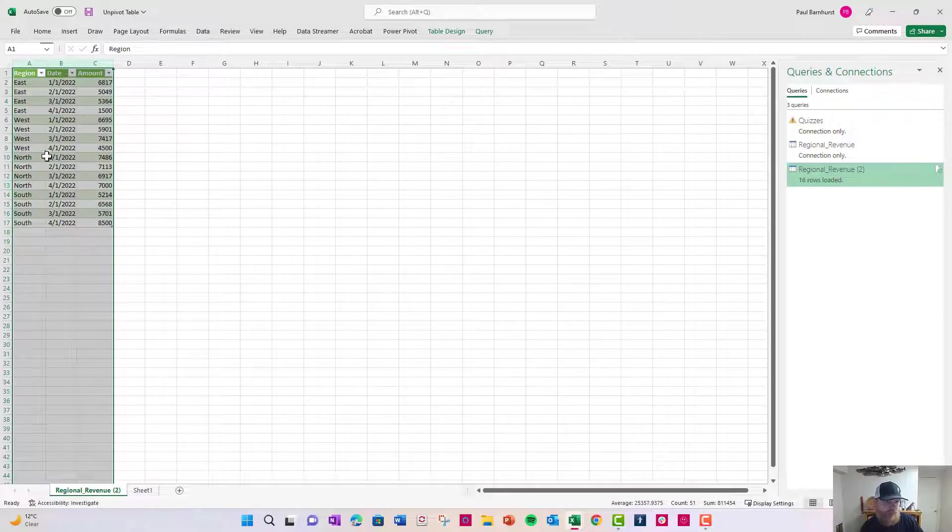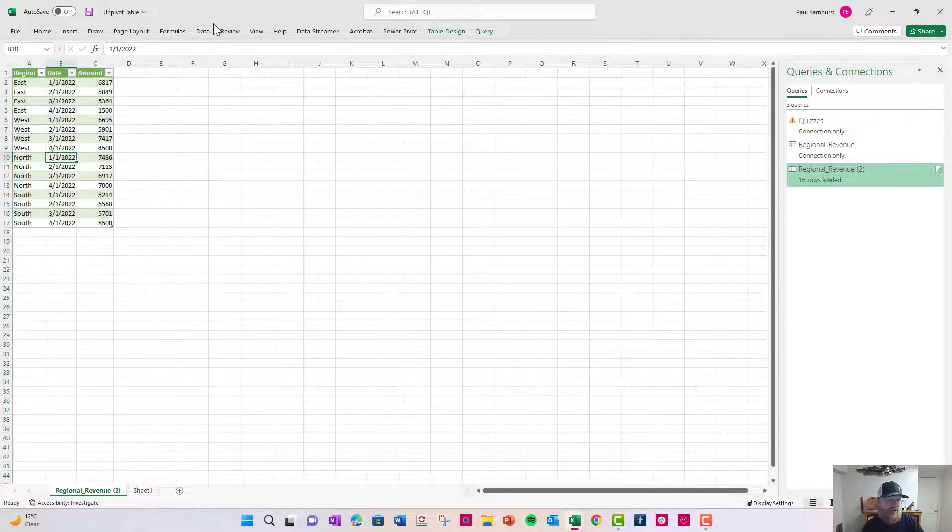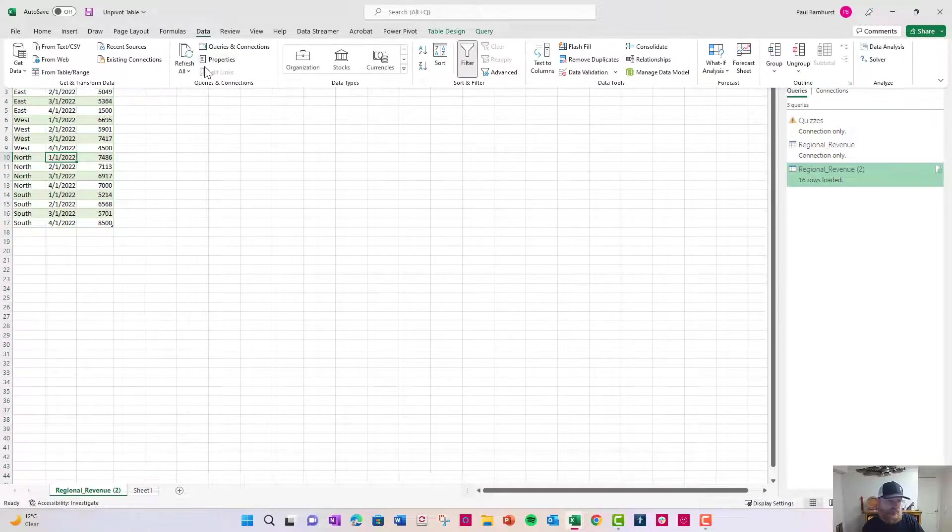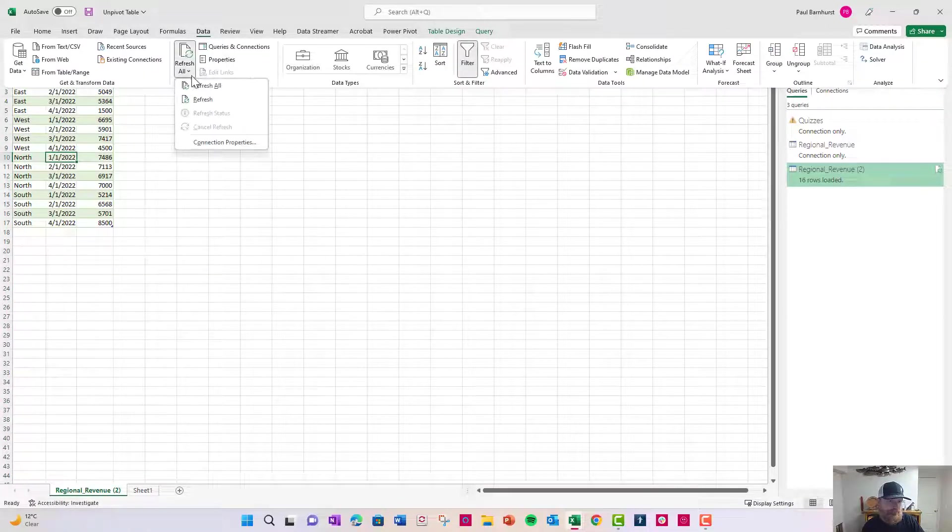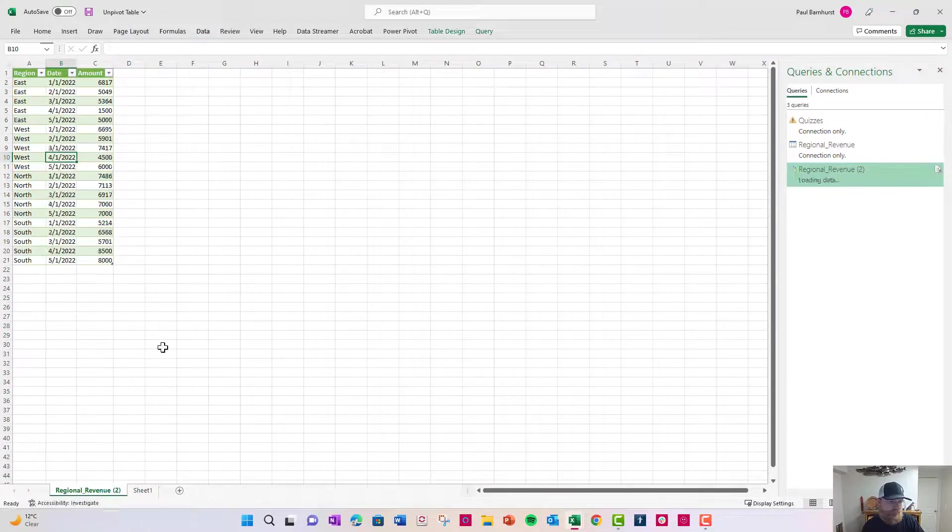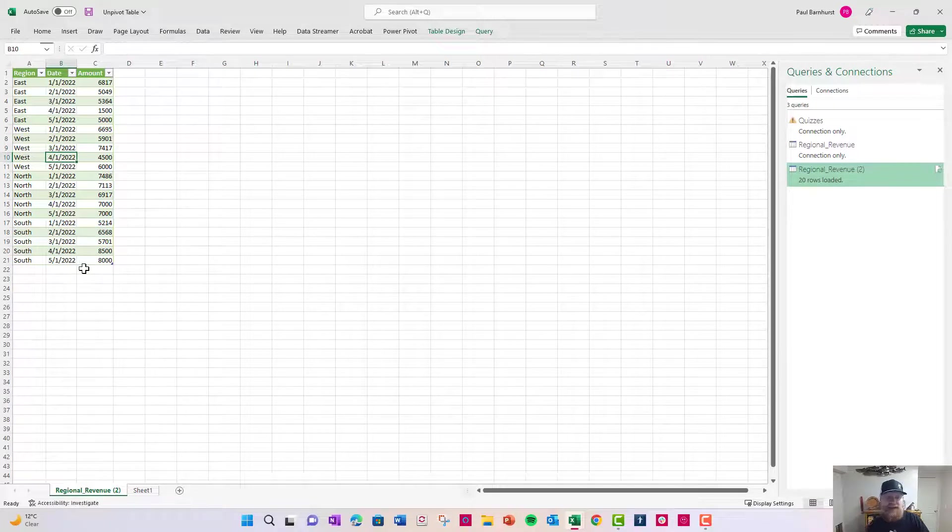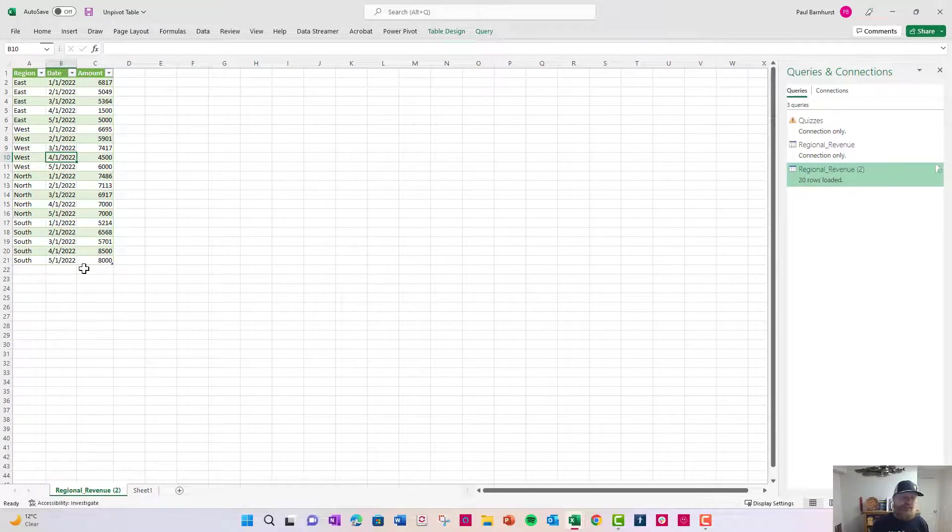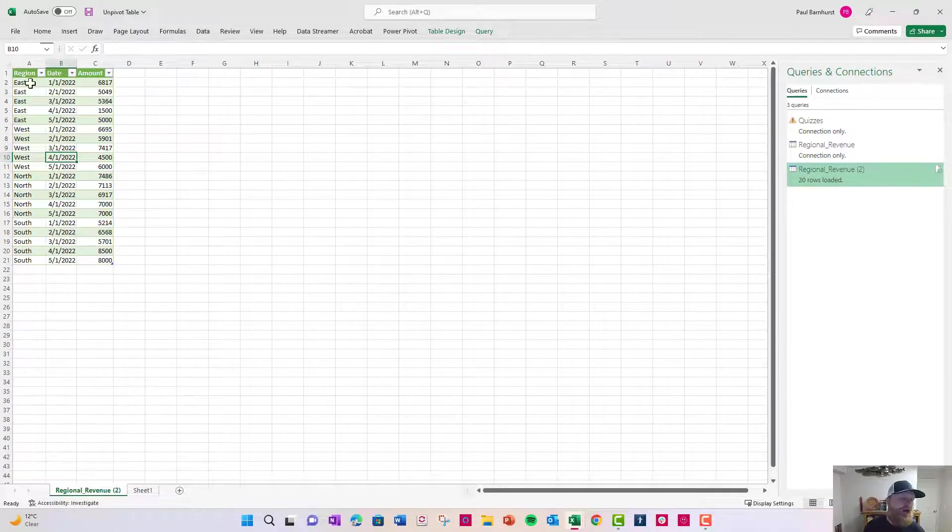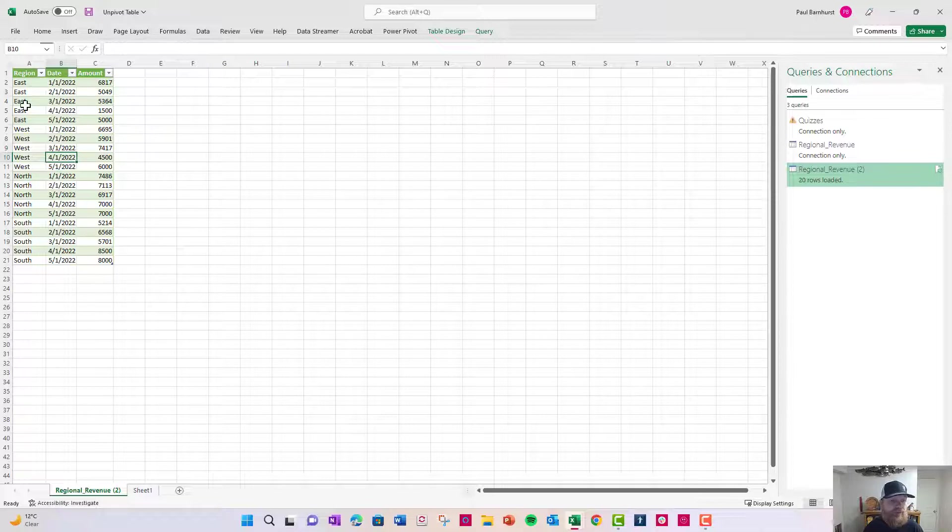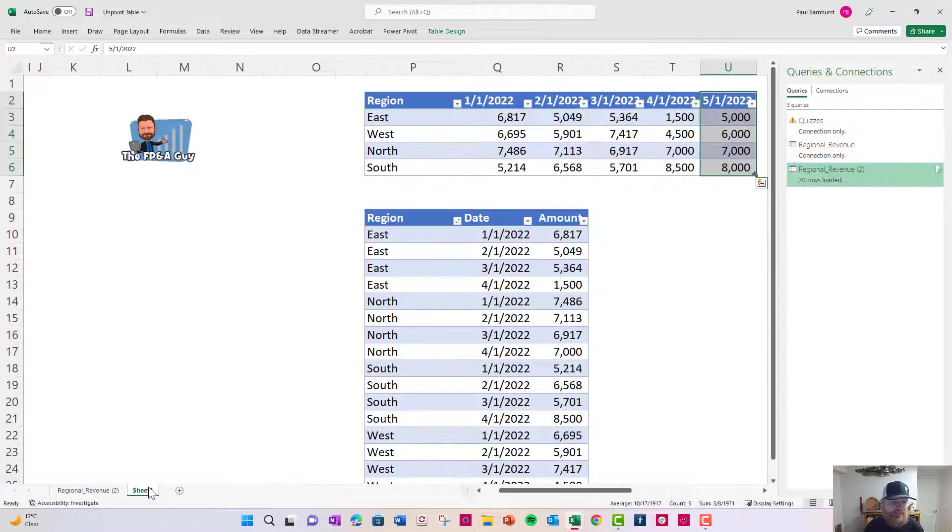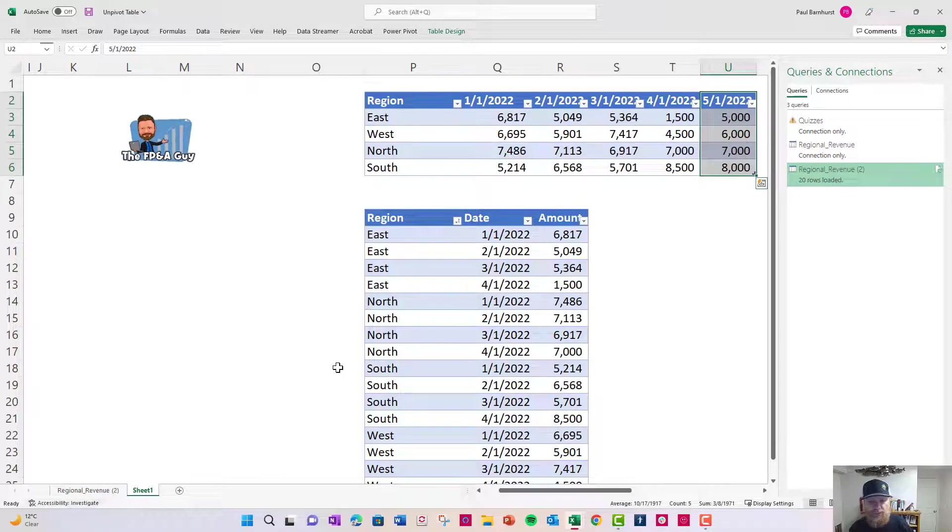Look what happens when I click refresh. It automatically adds it because I said hey unpivot all columns but the region. So every time we add an additional month it already does that. Now let's see why we wanted to do that.